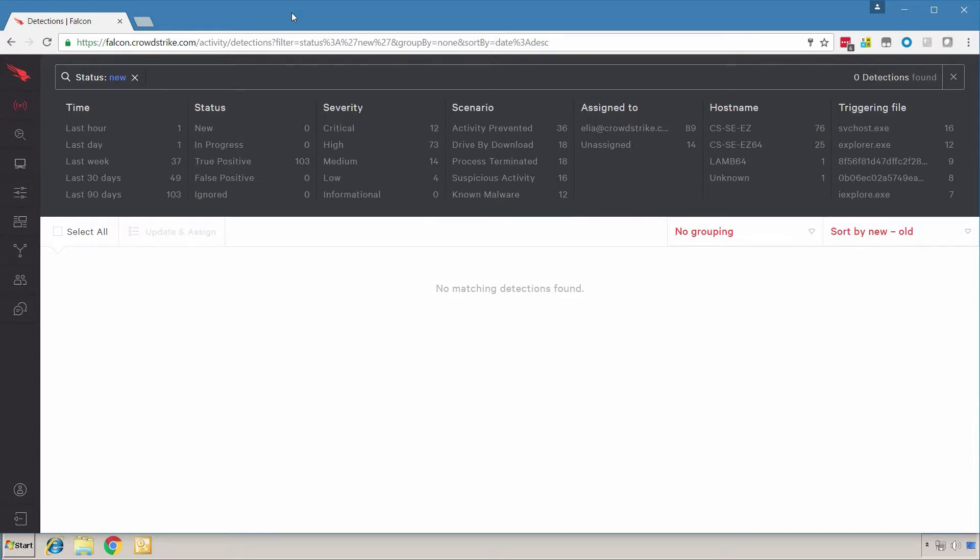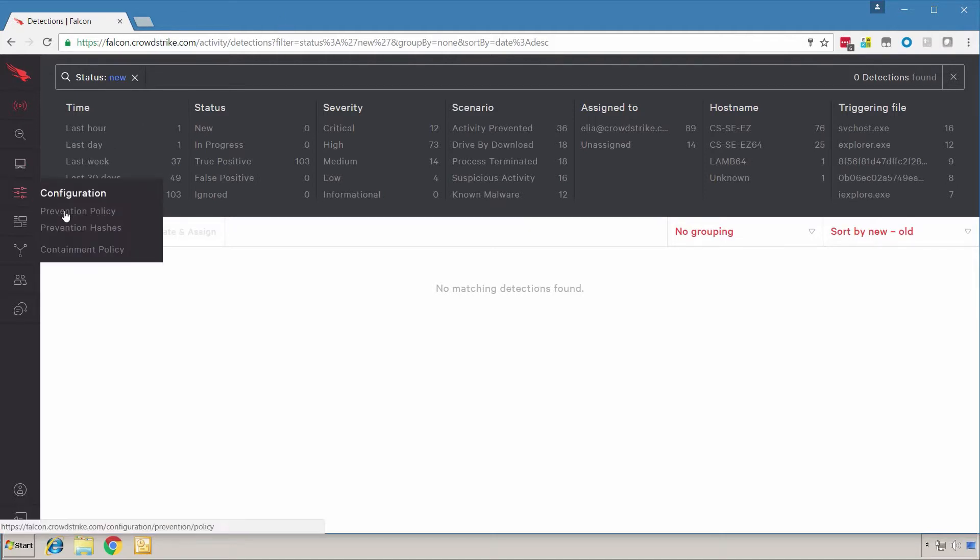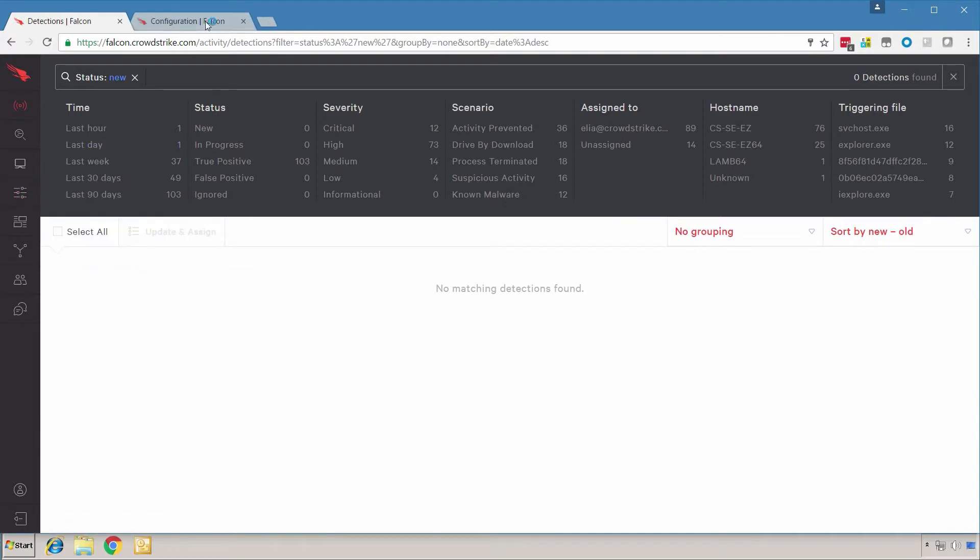We are going to see how Falcon uses multiple complementary methods such as machine learning and indicators of attack to block ransomware. And finally, we'll see how Falcon blocks ransomware that does not even make use of executables but runs via a PowerShell script that attempts to load a process directly into memory.